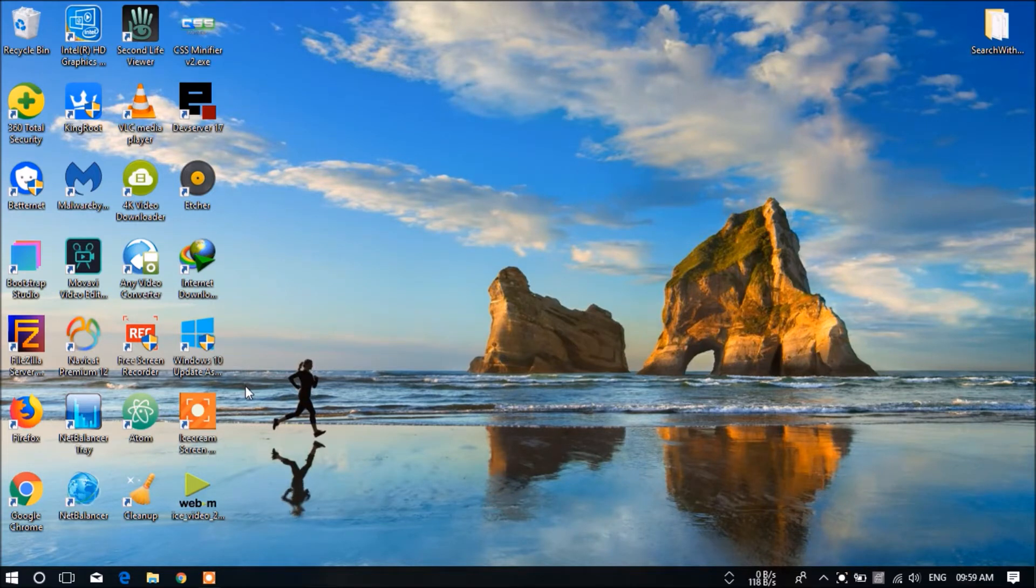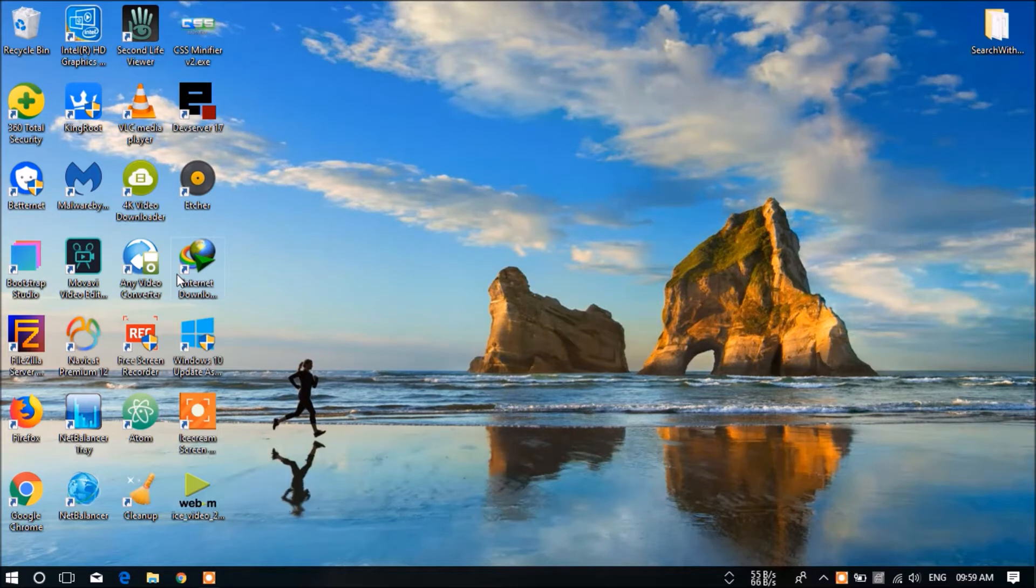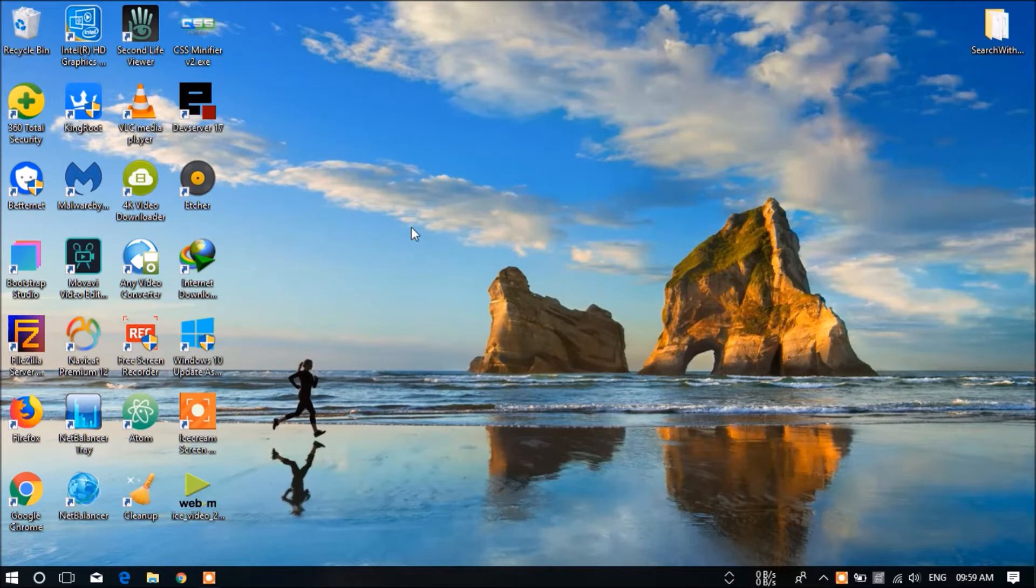We're going to change the name of Cortana to another thing, like Jarvis. For that, I'm going to give a link in the description below. That is My Cortana app and you need to download it.